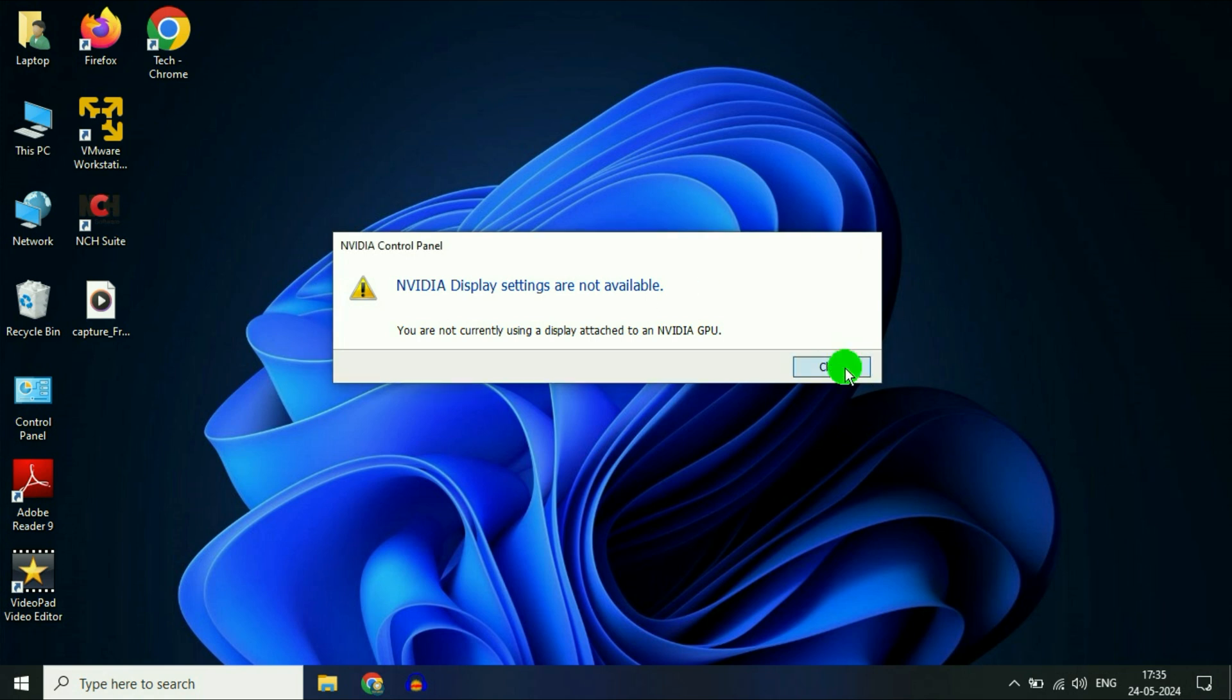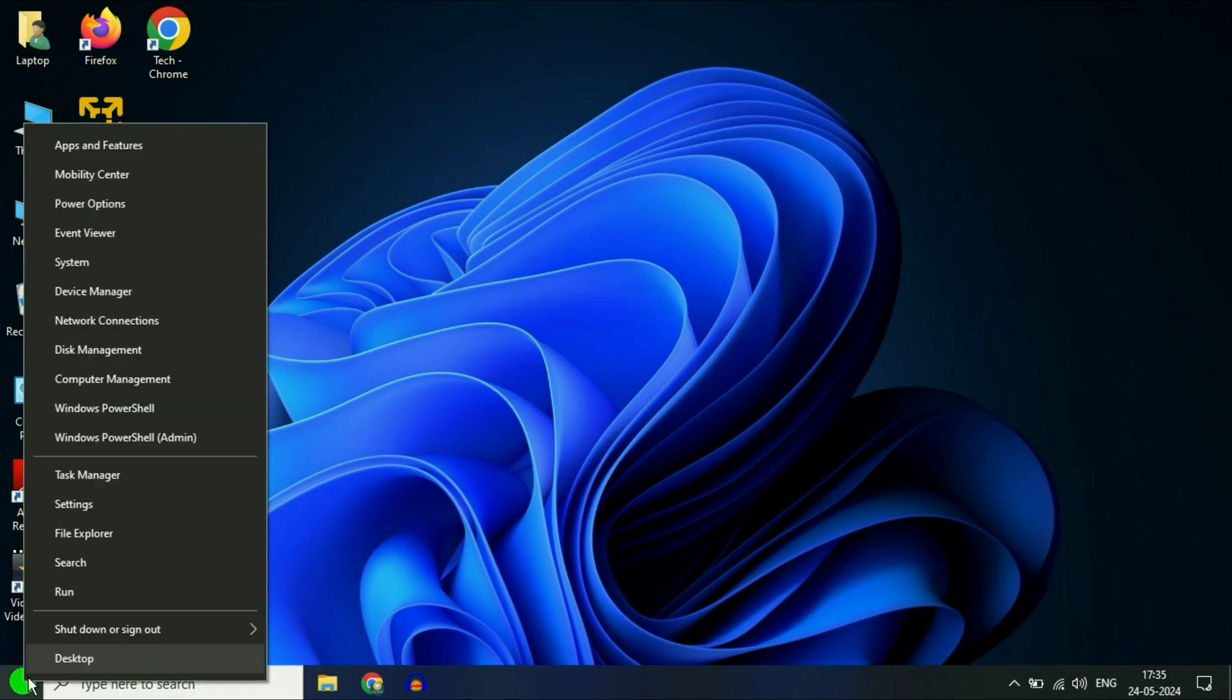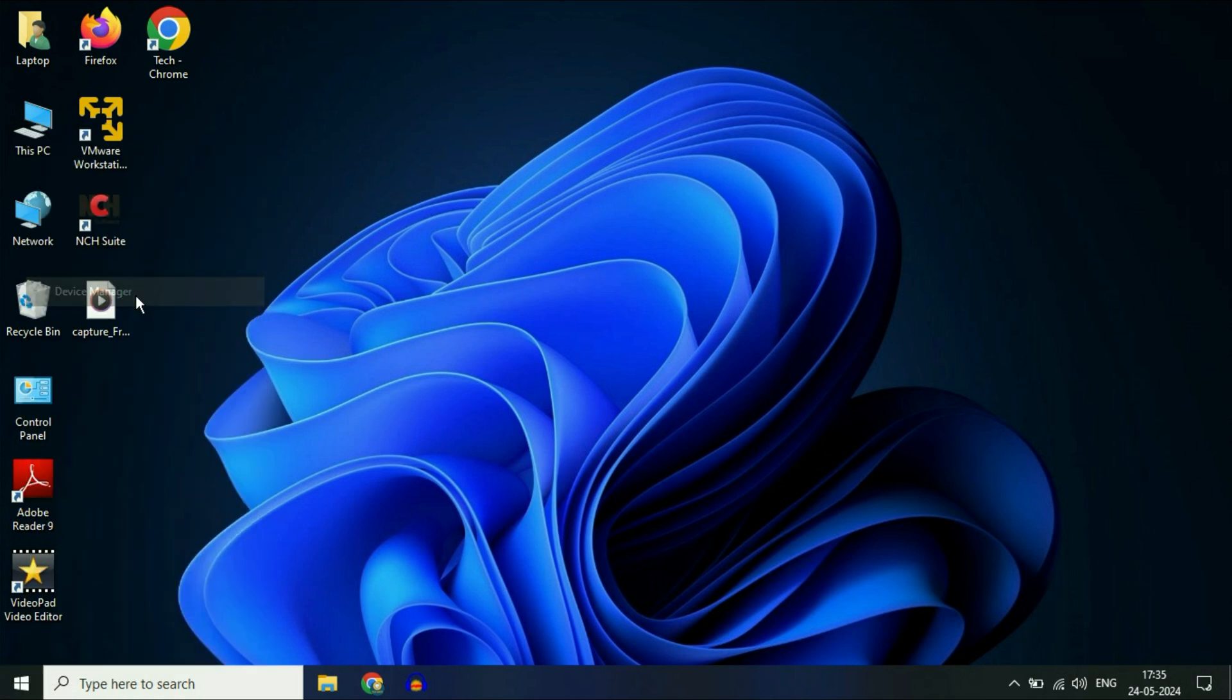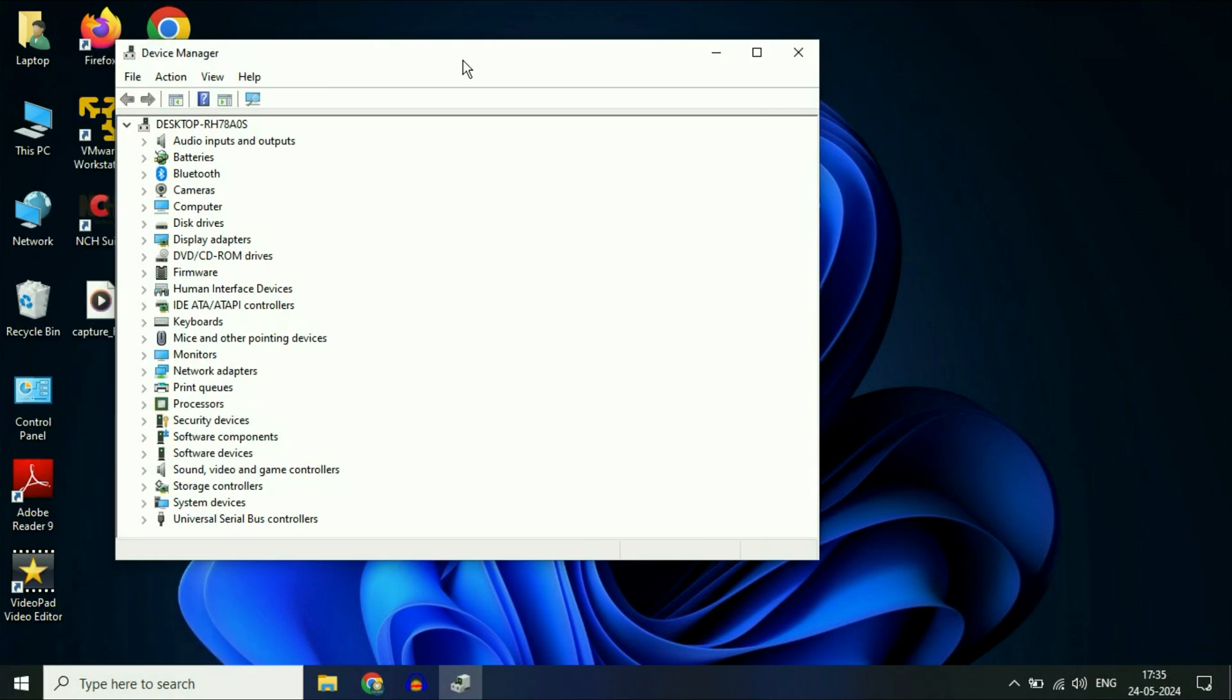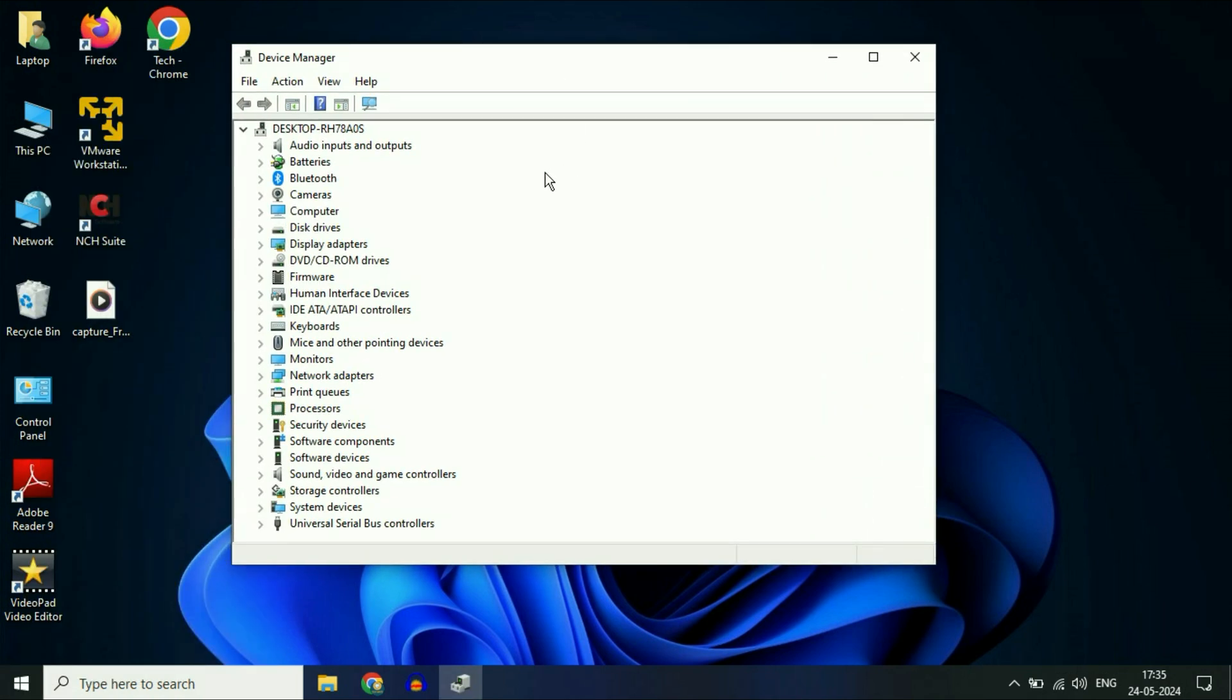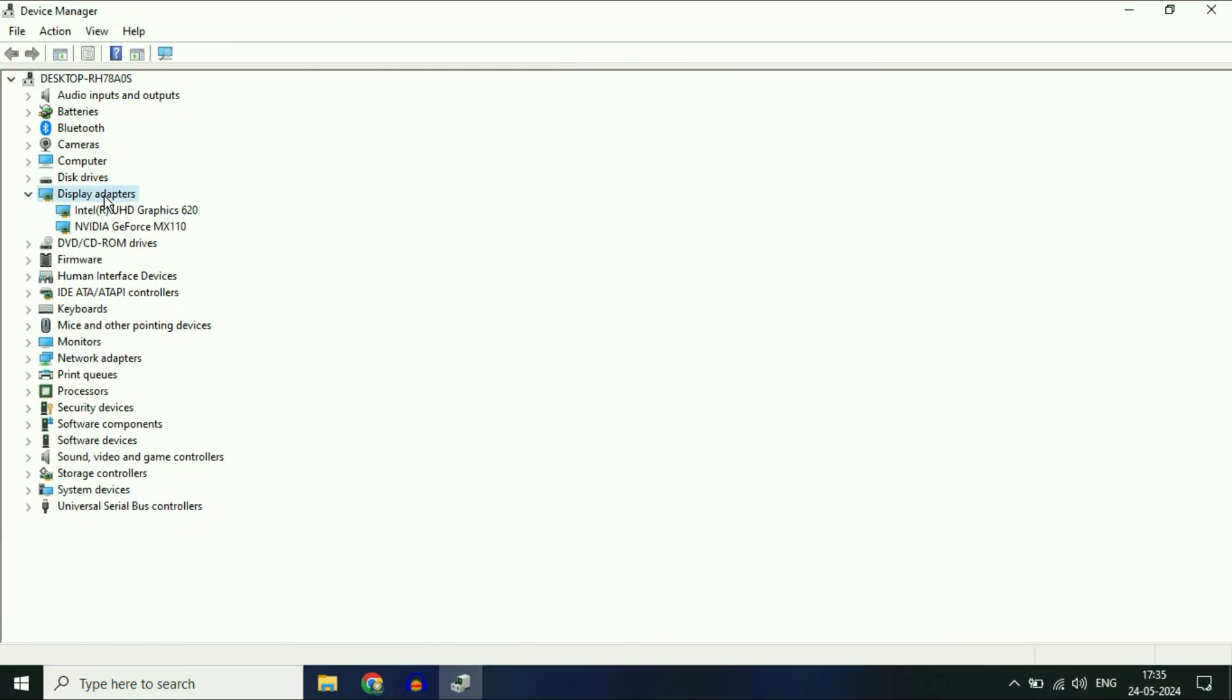First, close this error window. Now open Device Manager by right-clicking on the Windows icon. Click on Device Manager. Here you'll see the option for Display Adapters. Expand this option, and this is the NVIDIA GeForce driver in my system.